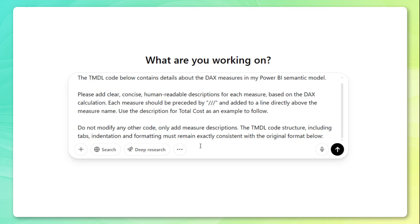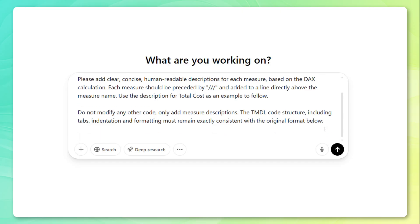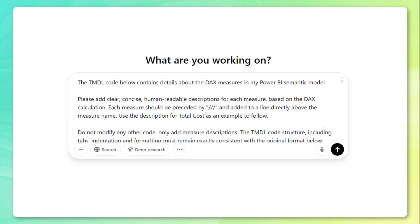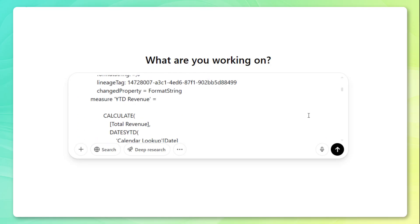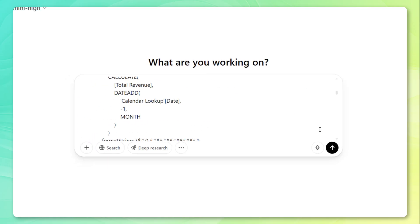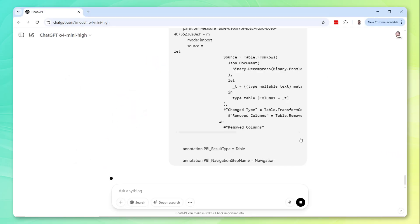Now this last note is really important because formatting matters. So I specifically say don't modify any other code, only add those measure descriptions. The TMDL code structure, including tabs, indentation and formatting must remain exactly consistent with the original format below. So I'm just going to shift enter and paste all of that code right here beneath my prompt and go ahead and submit.